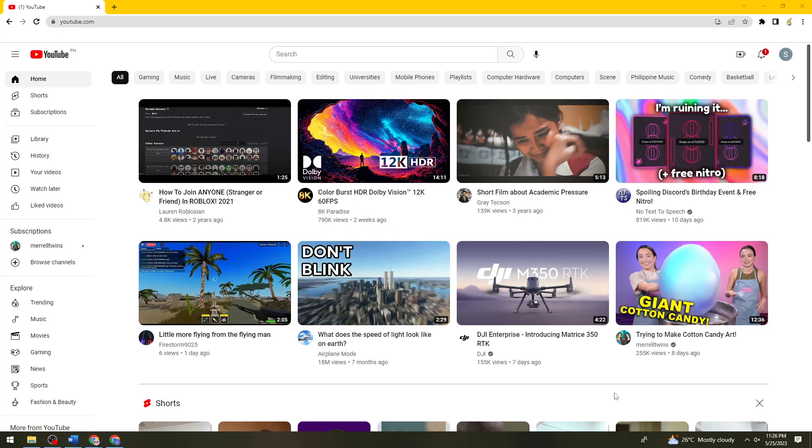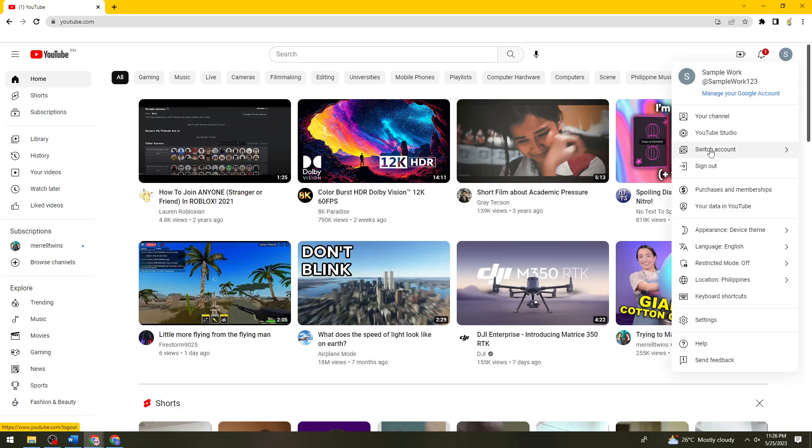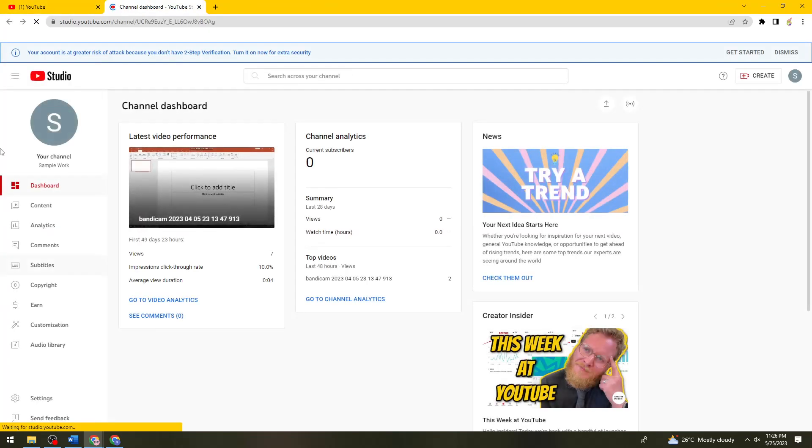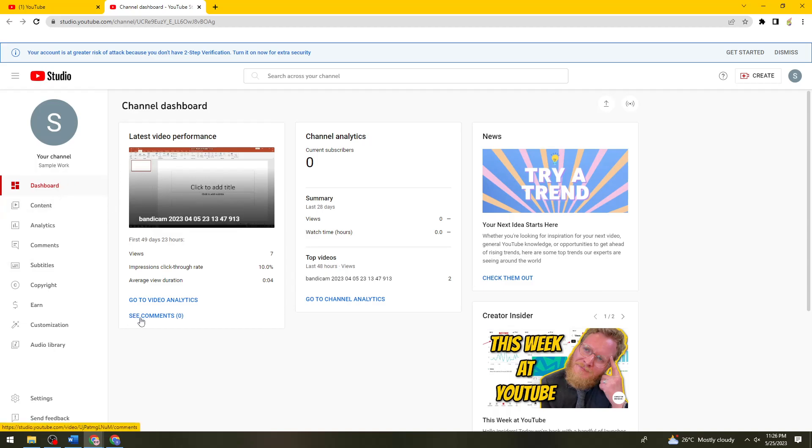So first of all, you want to open your YouTube Studio. Let me just go ahead and open my YouTube Studio. Then after that, go to your dashboard right here and then just go ahead and click.